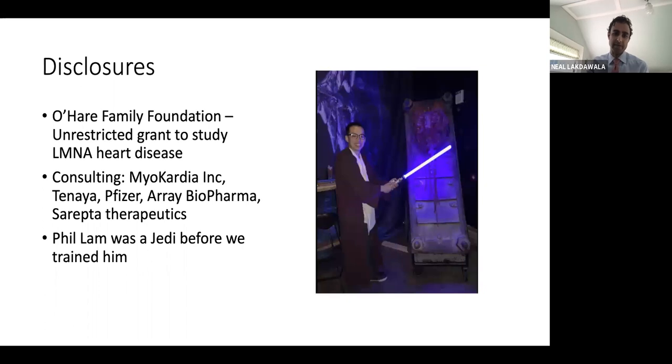Most relevant, I think you all know that having trained him in general cardiology, Phil Lamb was a Jedi before we had the opportunity to work with him in Boston.